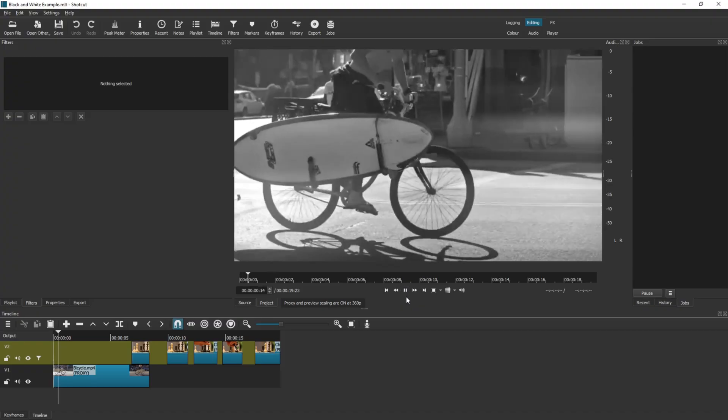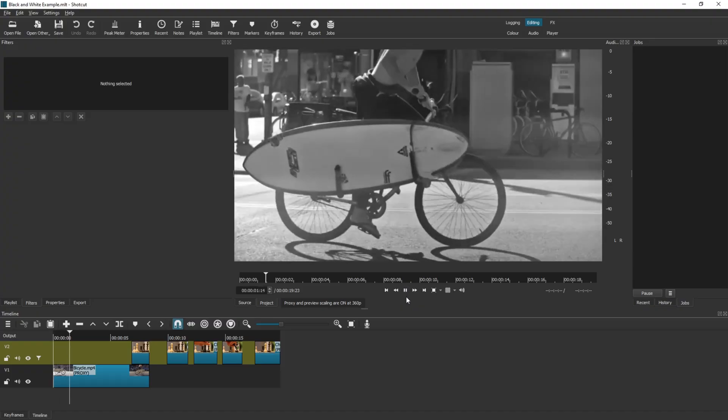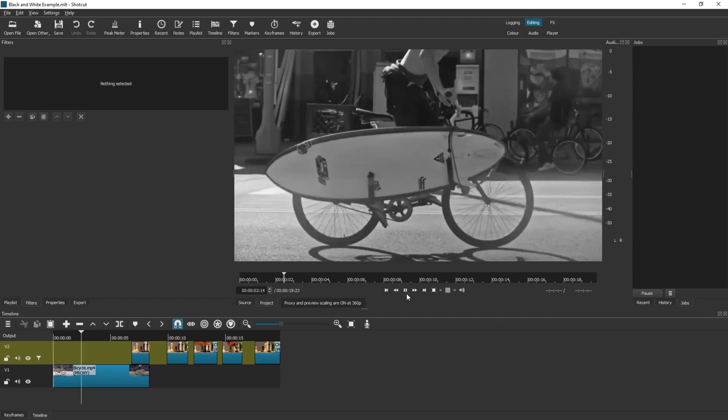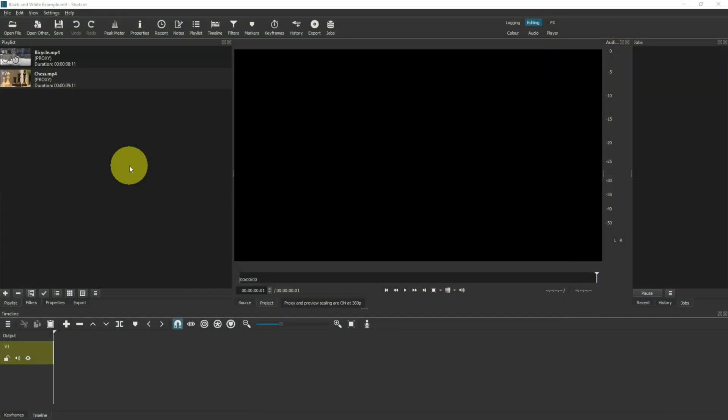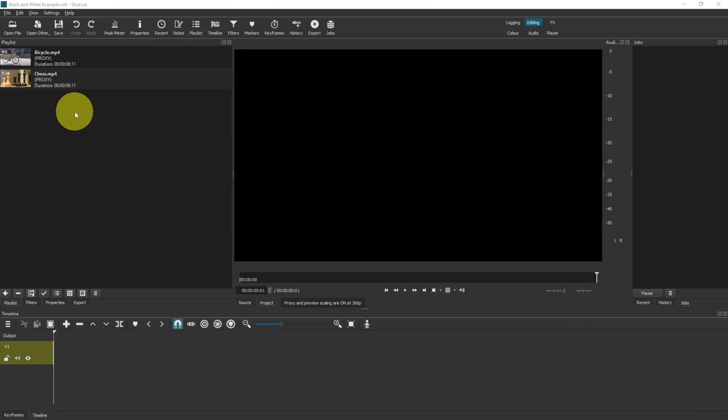In this black and white effects tutorial in Shotcut, I show you how to change your fully colored videos into grayscale. Let's get started. Here we are in Shotcut. I have dragged two video clips into the playlist.